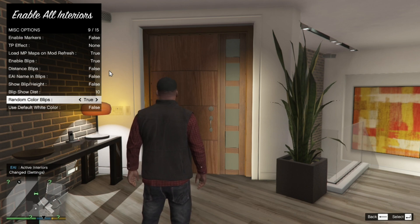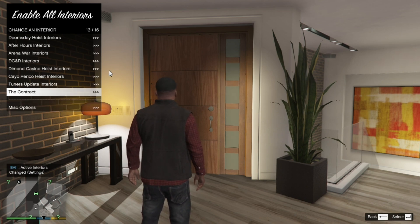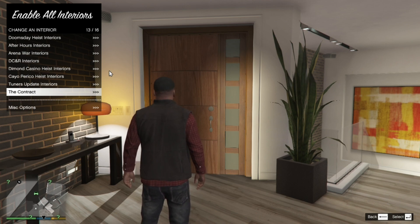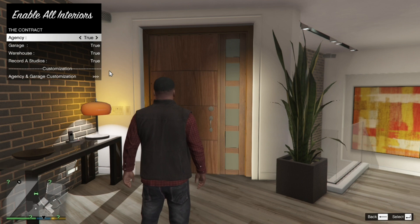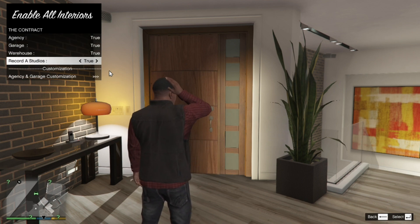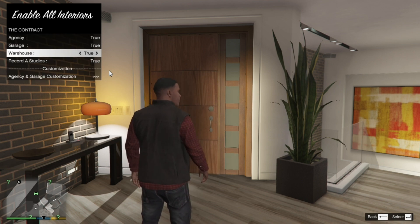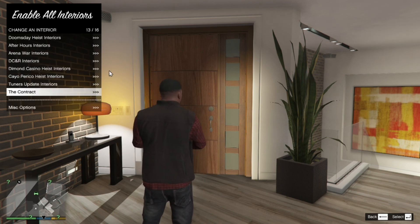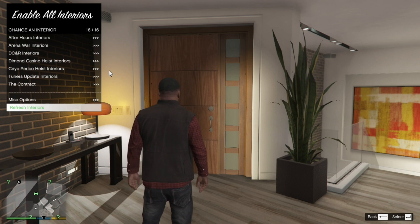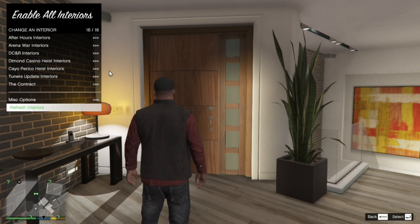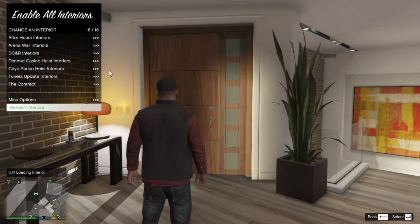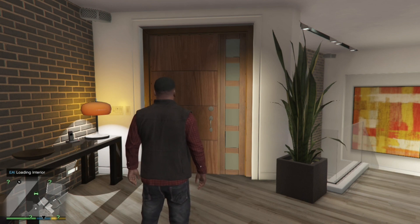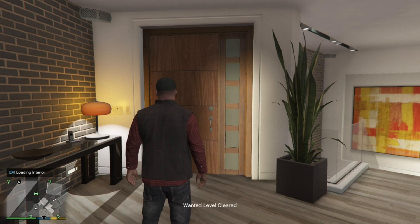Let's get back out. We're going to unlock the Contract building, so go to The Contract and I'm going to change this to true, true, true, true, true - any one of them, make sure it is all true. Once you have finished with all your settings, then go to Refresh Interiors, then back out of your menu. Now go on your keyboard and press Insert. Your game will freeze for only a few seconds.